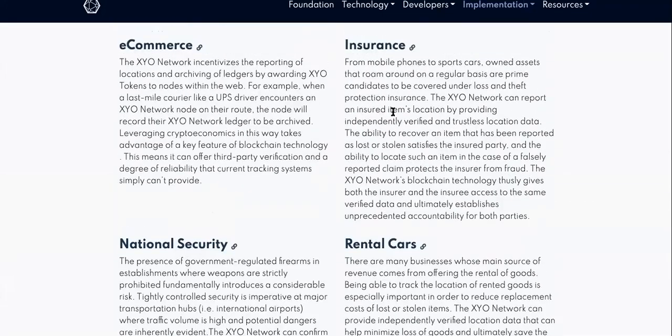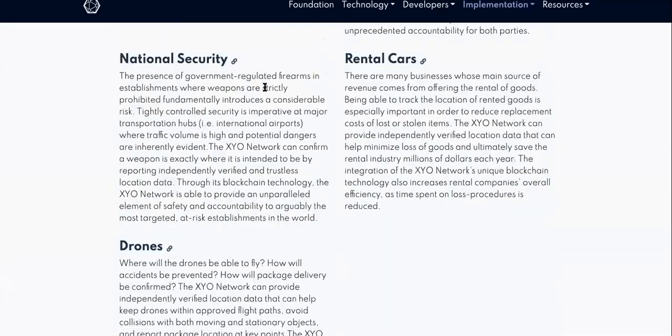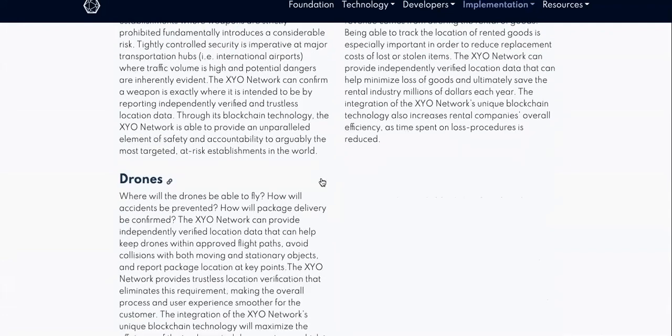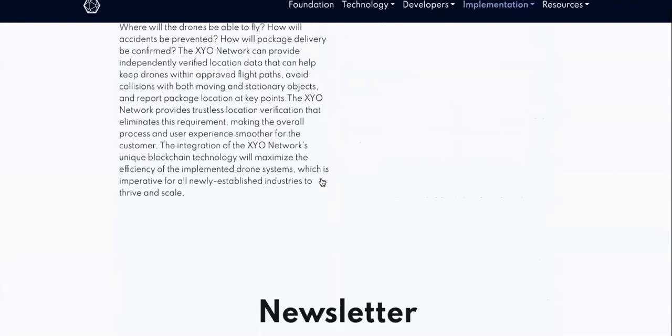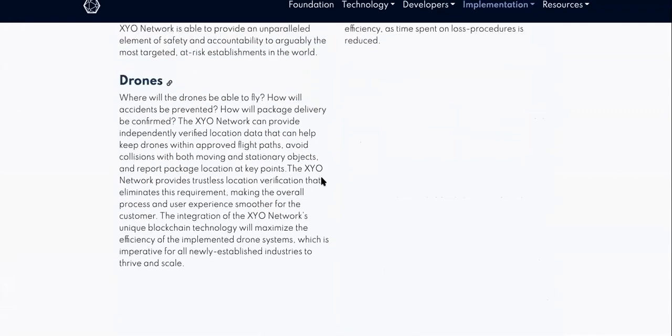When implementation is applied. Look, they want to get into airports, hospitals, e-commerce, insurance, national security, rental cars, drones. Follow their Twitters, don't follow news articles or YouTubers.